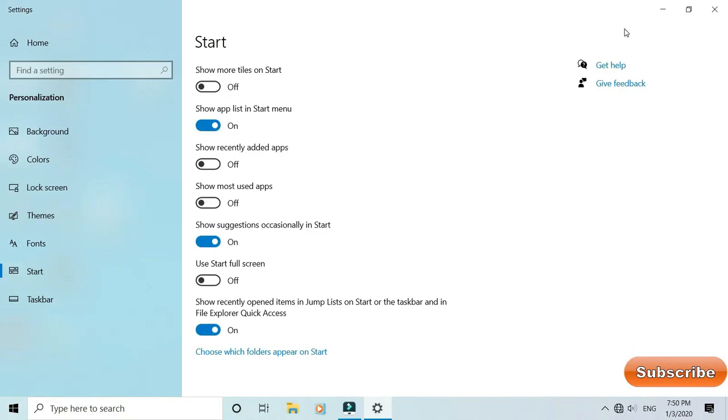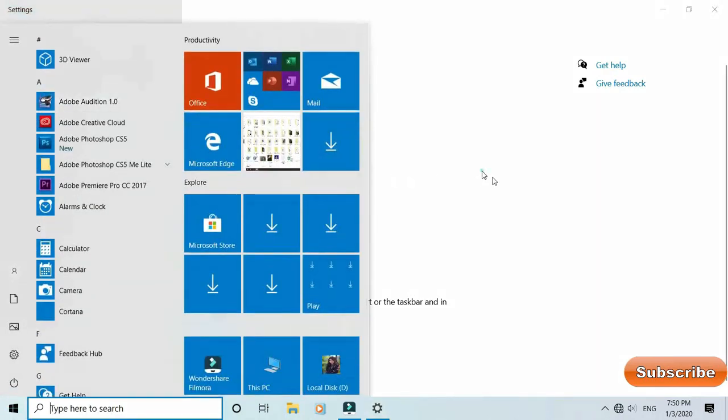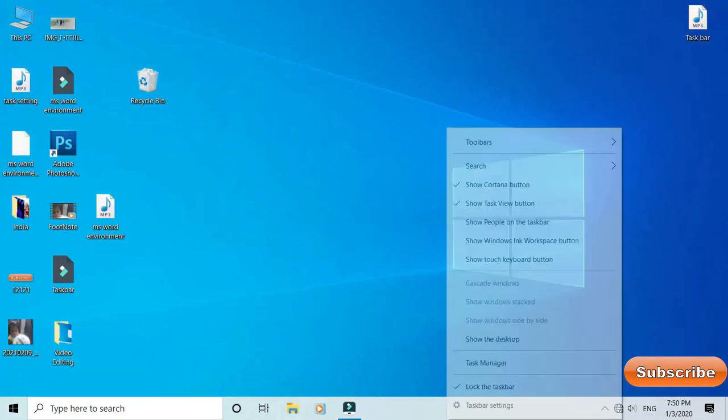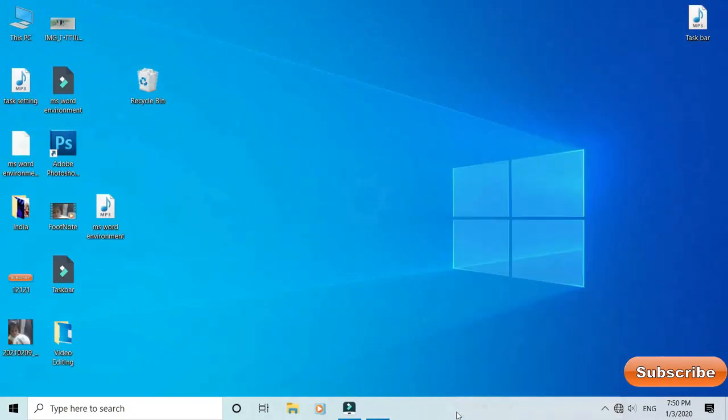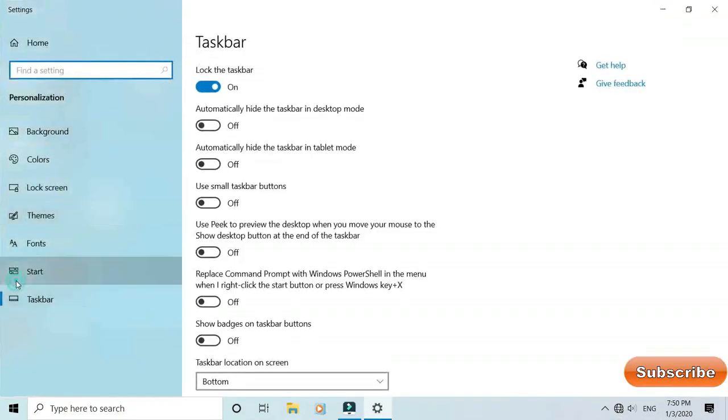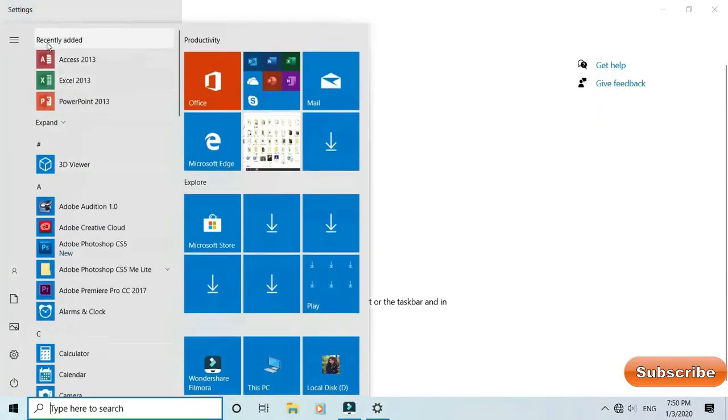Now the taskbar is ready for the system. Now the task map will be a taskbar and queue for the file. You can request a taskbar or the taskbar setting. Then the task start will be connected into the task list. Now the next setting is recently added file.